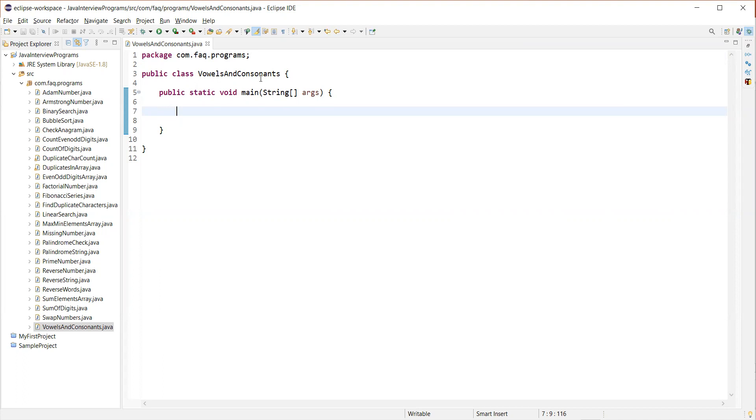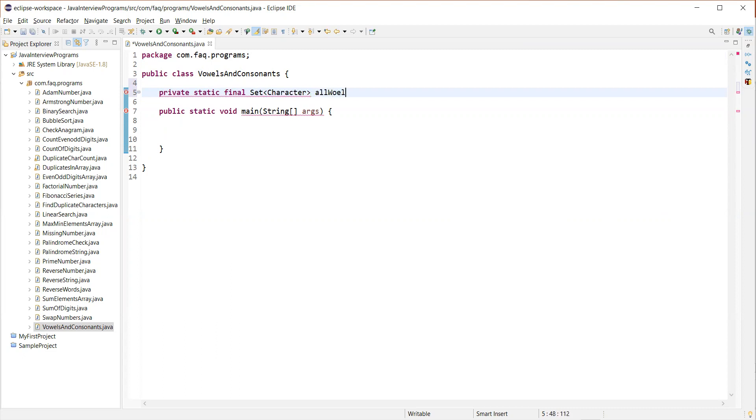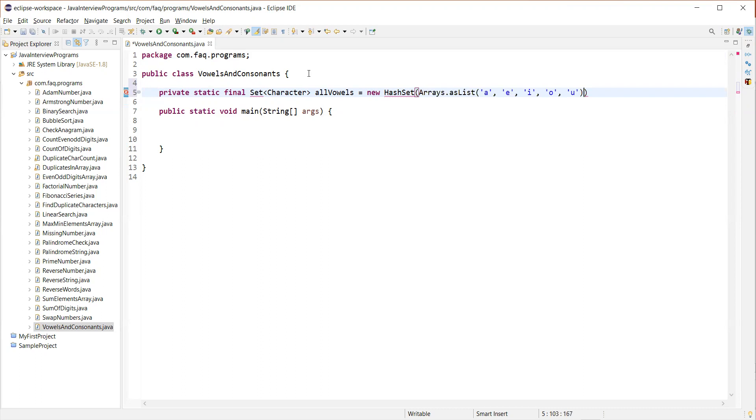So first let me define a set or list so I'll just define a set here. Set of characters where we'll define all the vowels in it. So we'll name this as all vowels. And then I'll have new HashSet.